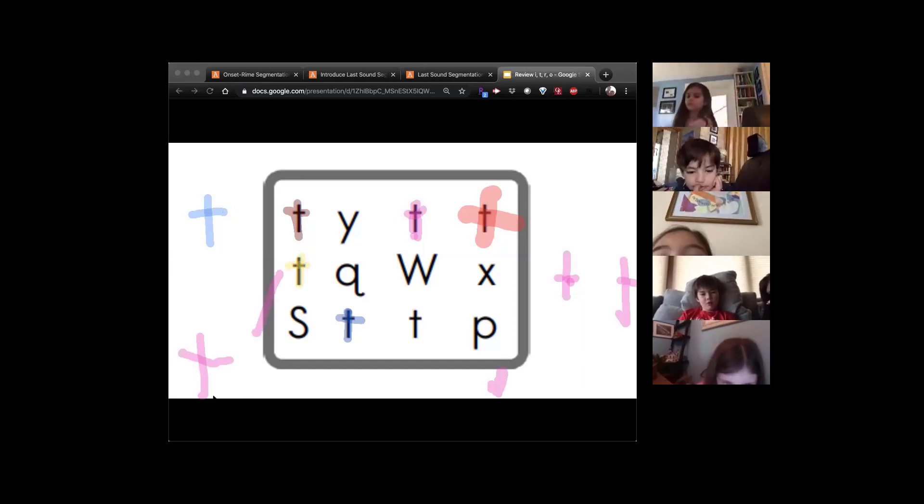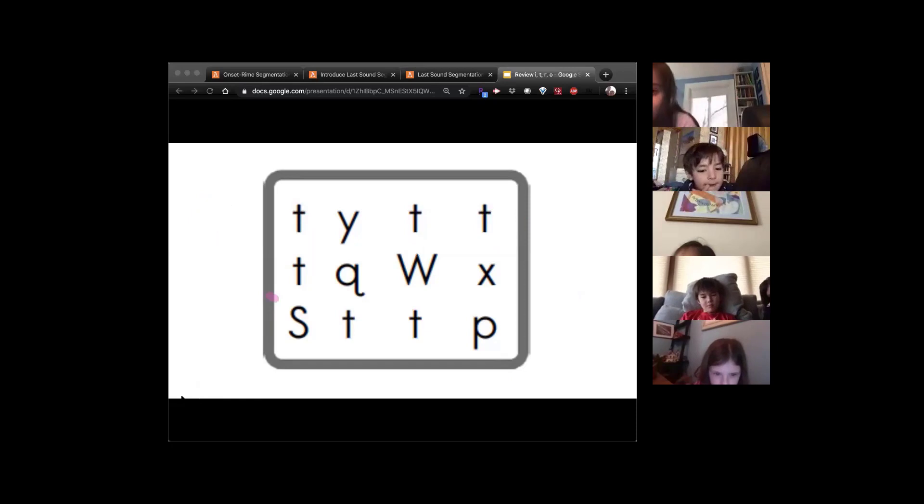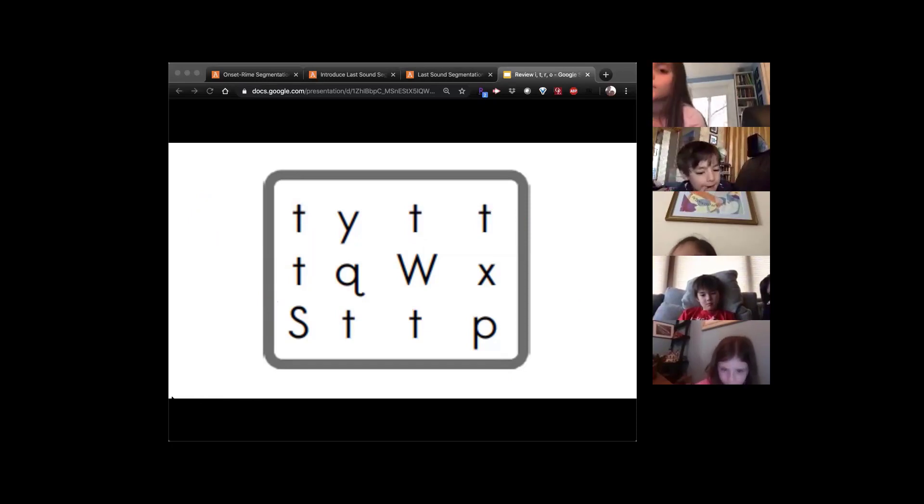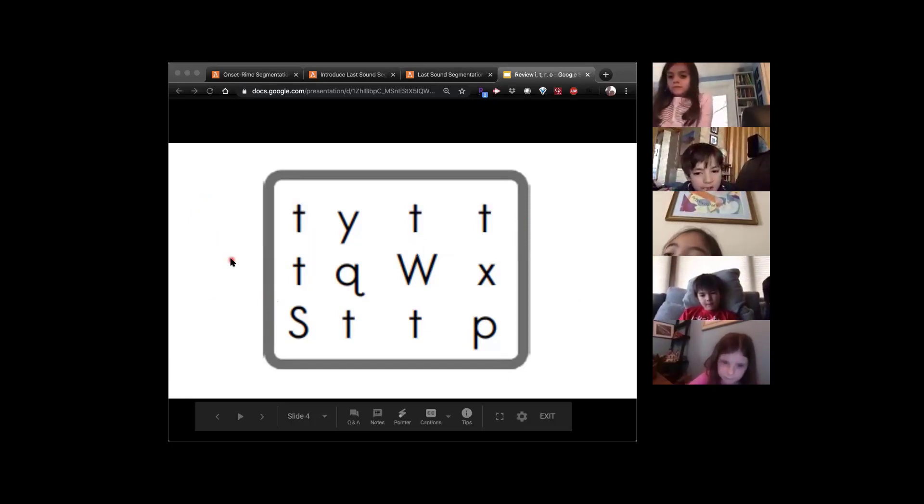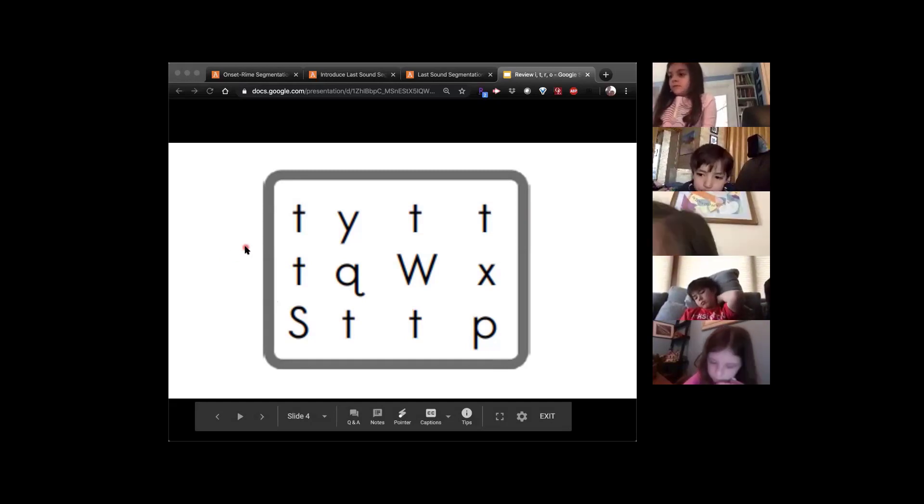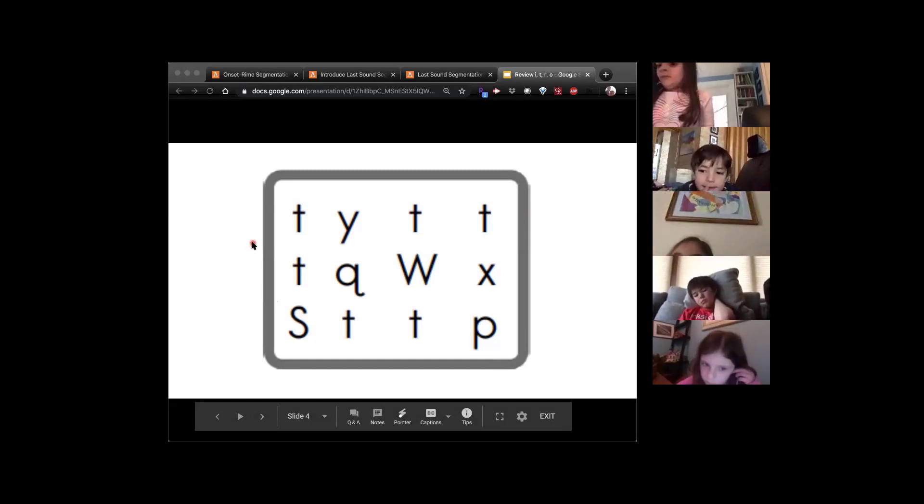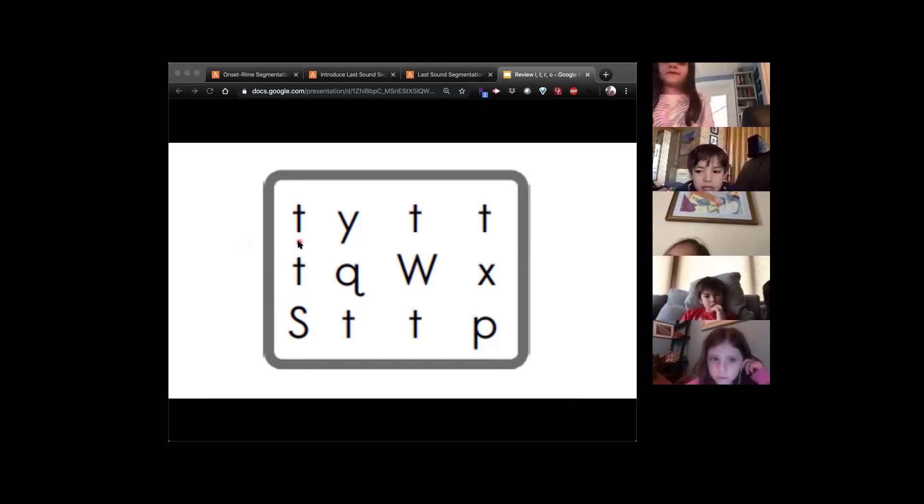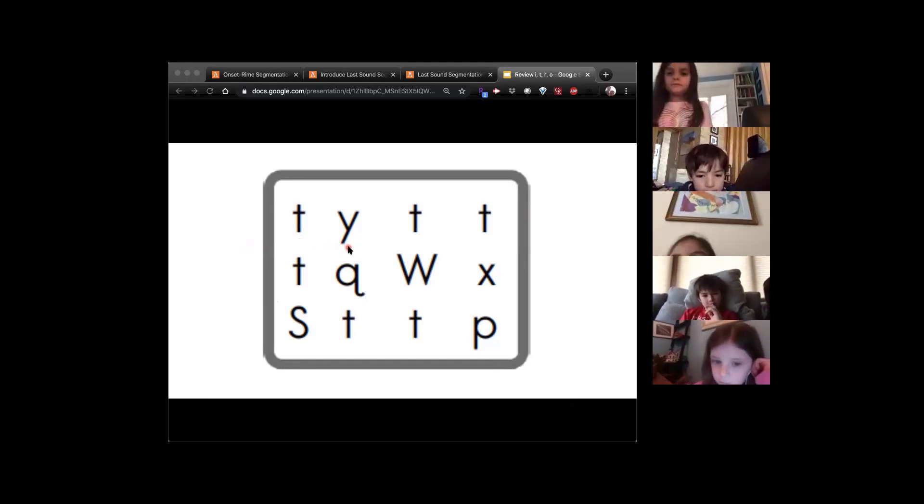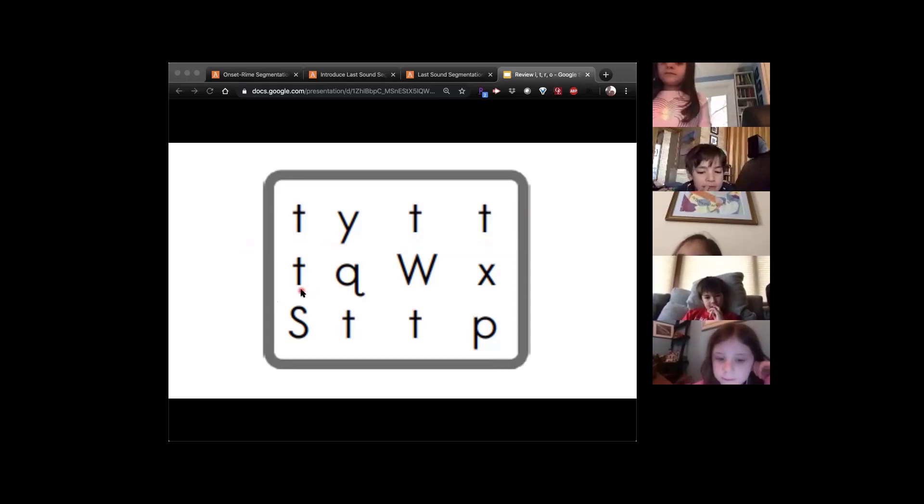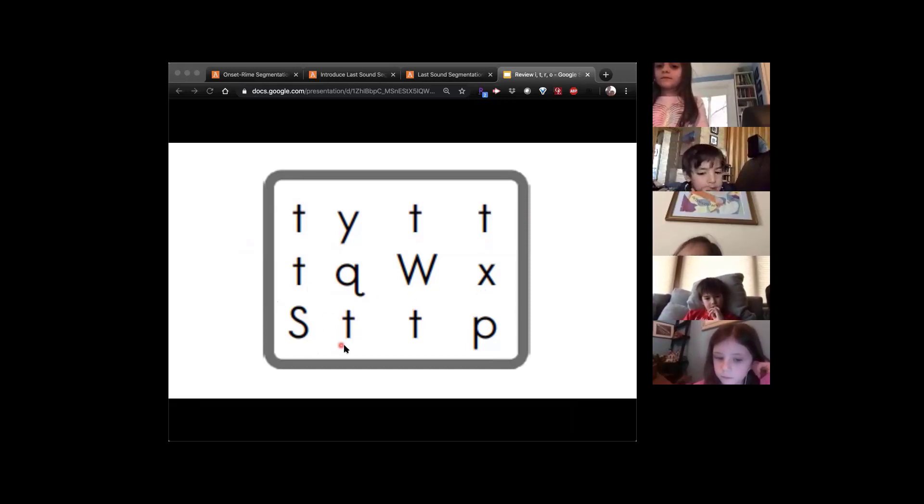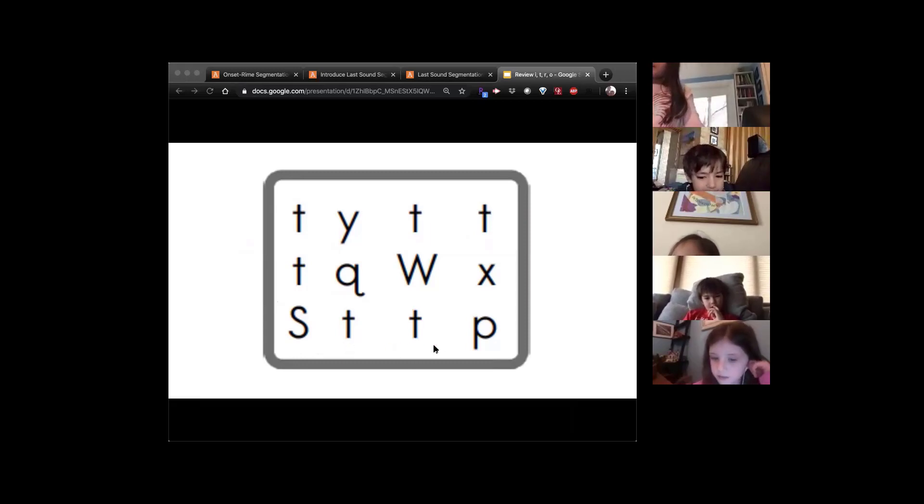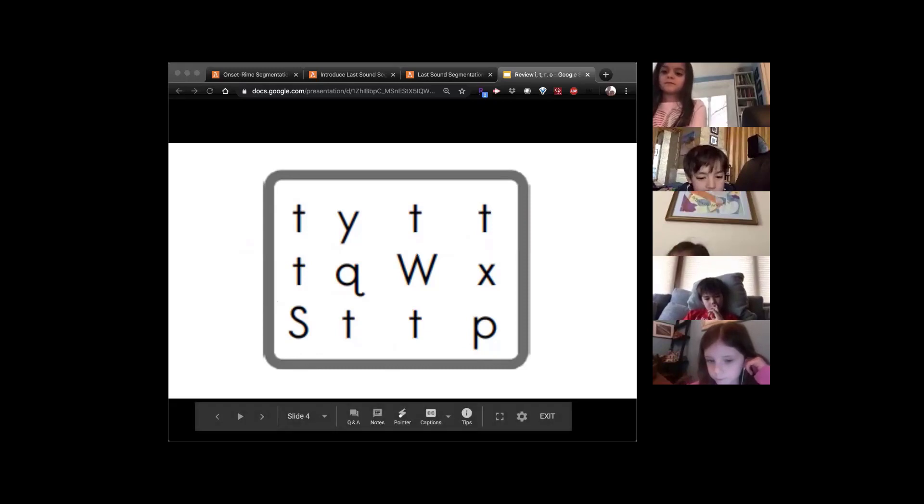Okay. So now what I'm going to do is I'm going to erase all the T's that you guys had fun making on the screen, and I'm going to point to the letter and you're going to say the sound when I point to the T. Okay. Ready? All right. Nice work, guys.